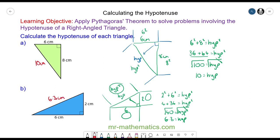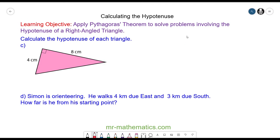Okay, let's try for the next question. If you want to try and calculate the hypotenuse in question C, you can pause the video and resume it when you're ready.